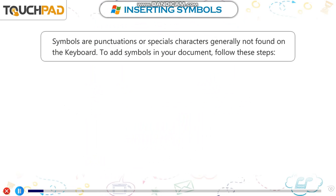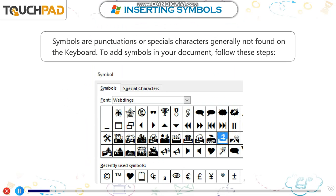Inserting Symbols. Symbols are punctuations or special characters generally not found on the keyboard. To add symbols in your document, follow these steps.